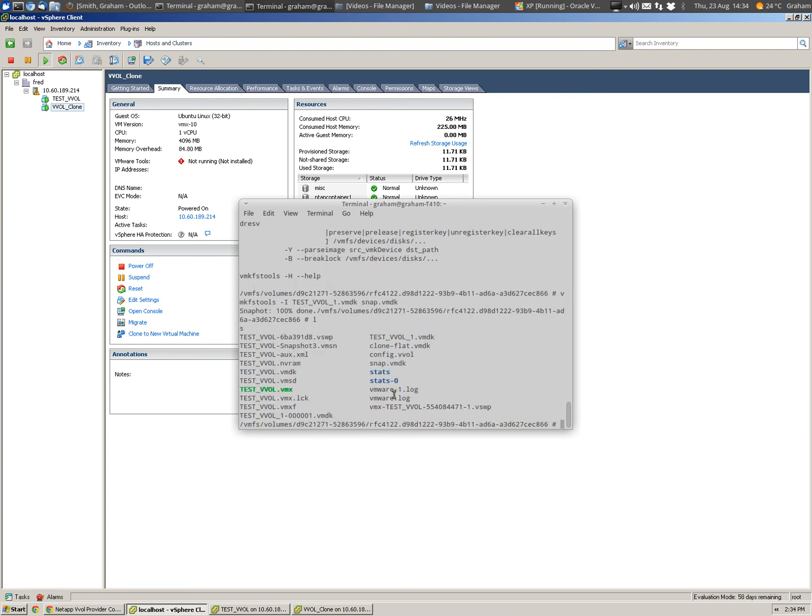And we'll take a look at the directories, and there we have it, we have a snapshot of VMDK, that's really how fast it is to take that snapshot.